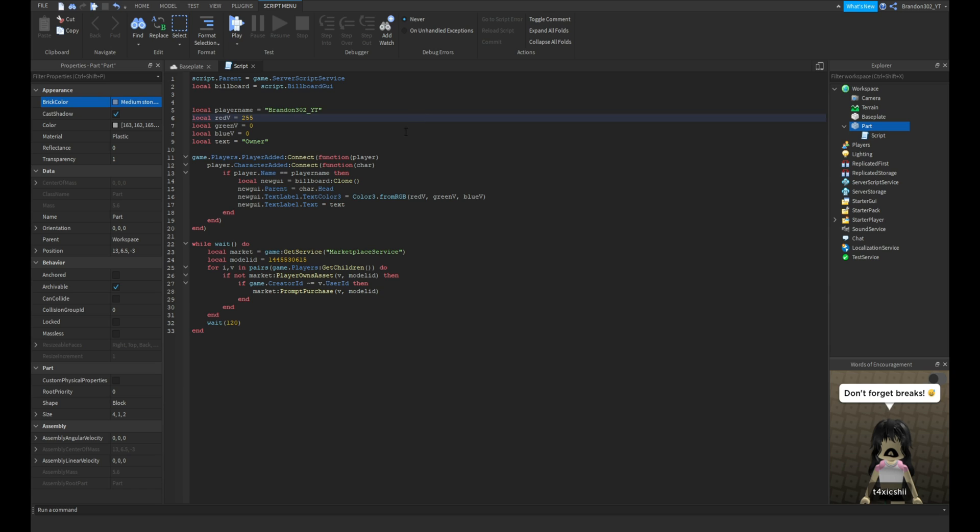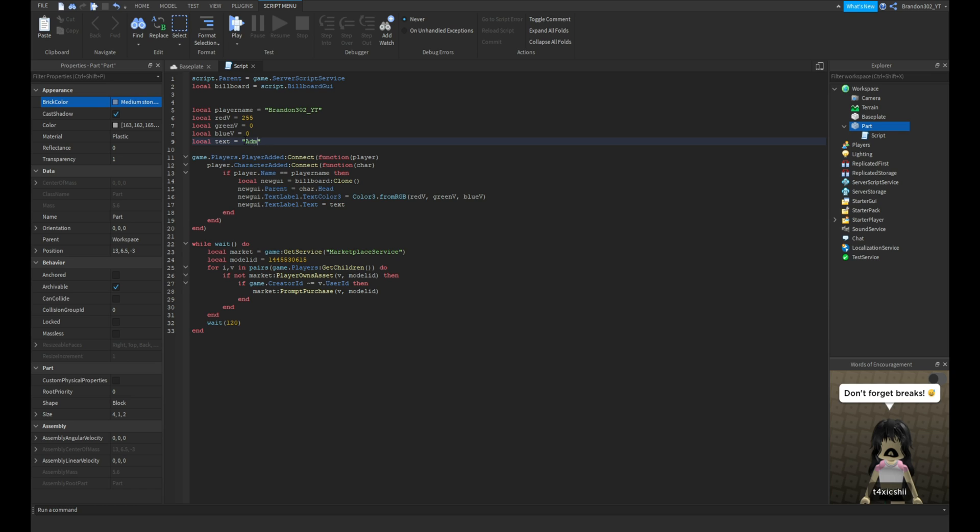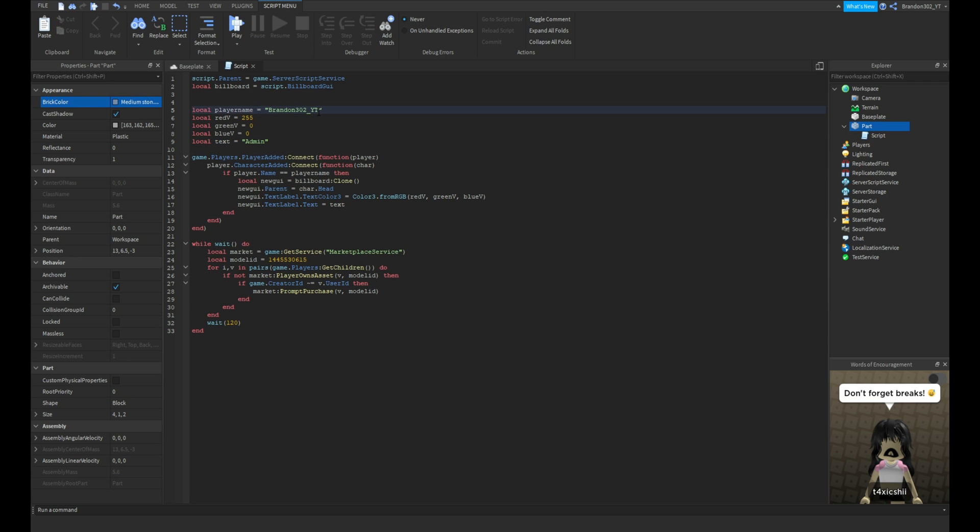That's your color. Whoever you want to have the name, local text is what you're going to have it for. I'm going to name it admin instead of owner. Then you put whatever usernames you want here.